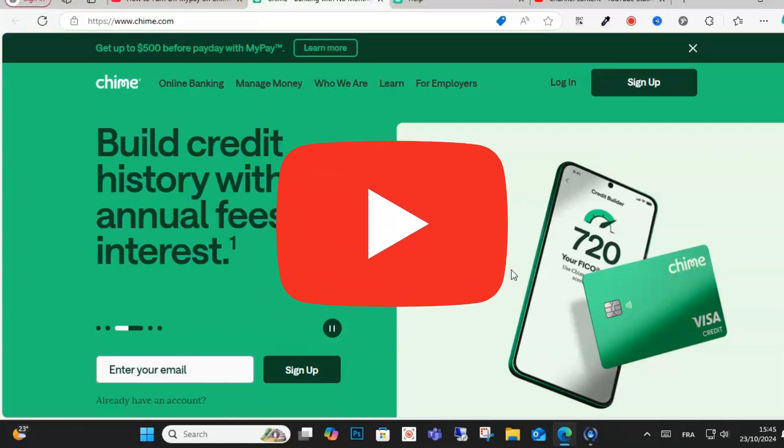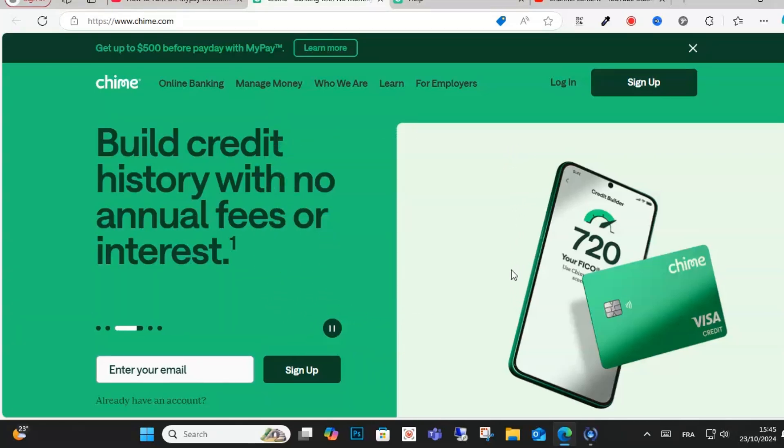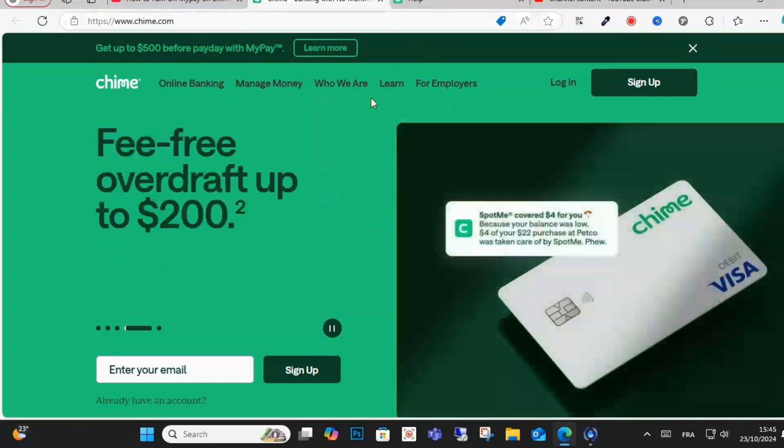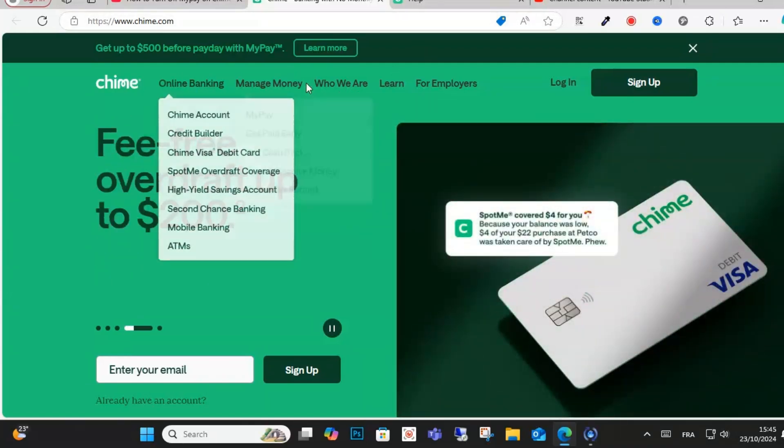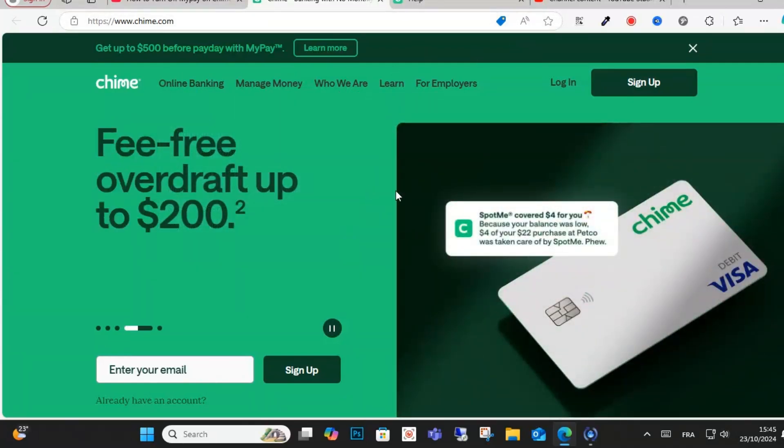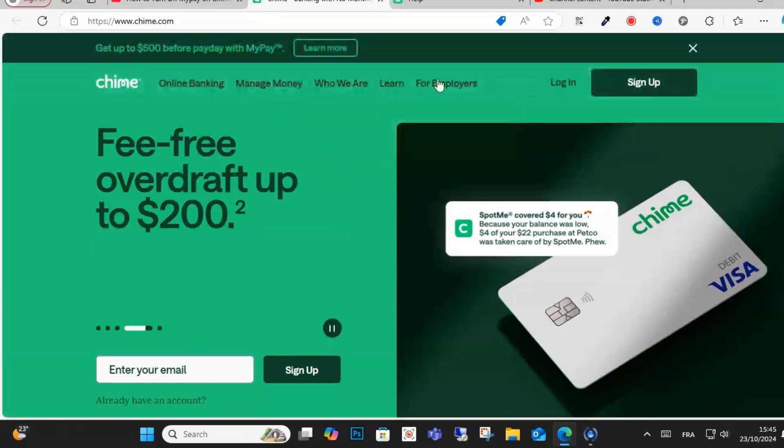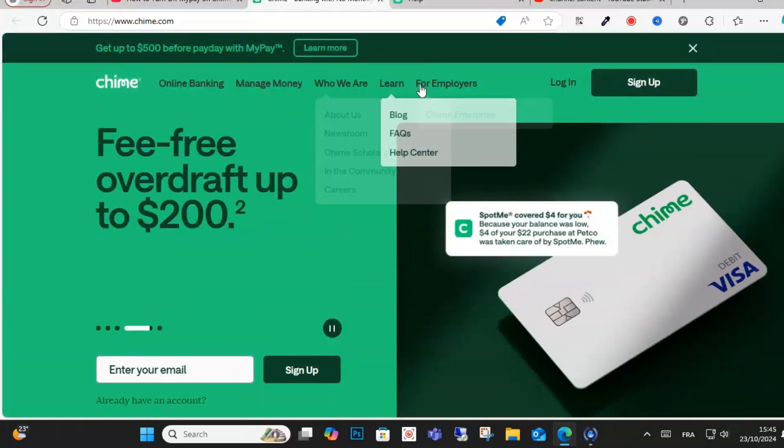Hello everyone and welcome to this video. Today I will show you how you can turn off MyPay on Chime application banking. So guys, all you have to do is just go to your